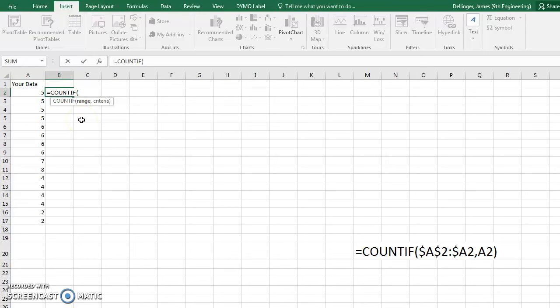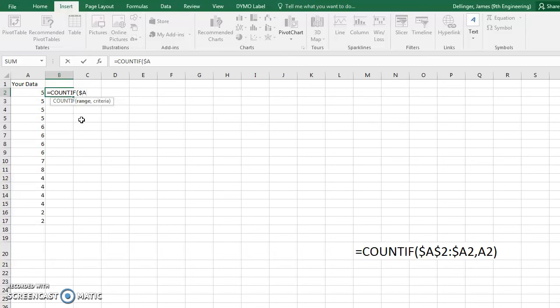And we don't want this to change as we copy and paste it. So we're going to do dollar sign, which locks it in the A category, and then we're going to do dollar sign two, which again locks it in to the second, or to the two row.